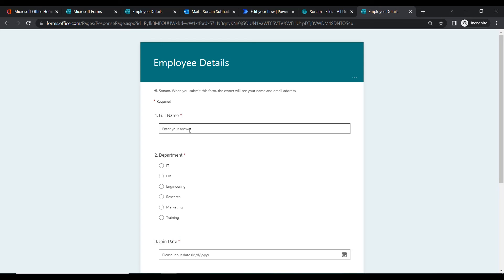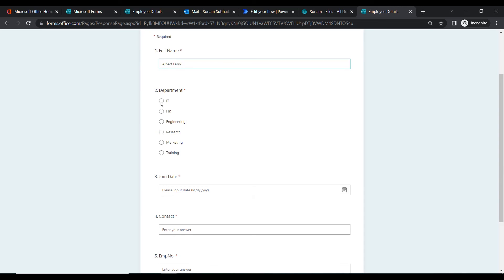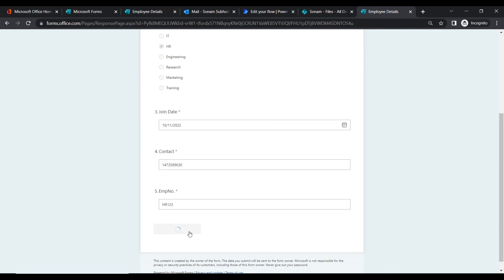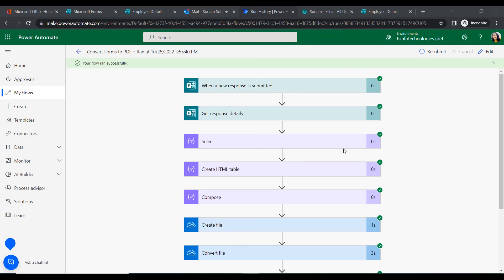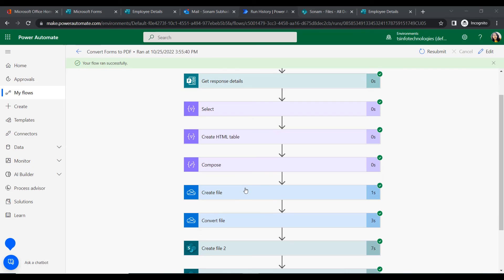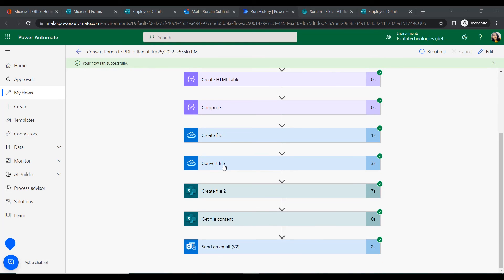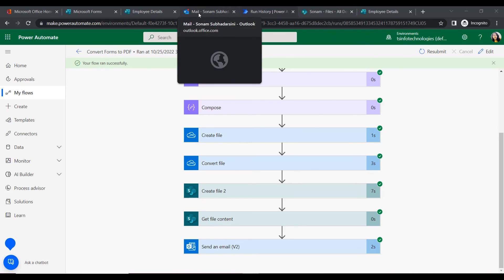The form is now open. Insert the form details: Full Name, Department, and Join Date, then click Submit. Once the form is submitted, let's watch the flow run. It gets all the response details, then the Select action retrieves all the fields into a new array, creates an HTML table, composes it, creates the file in OneDrive, and converts it to PDF format.